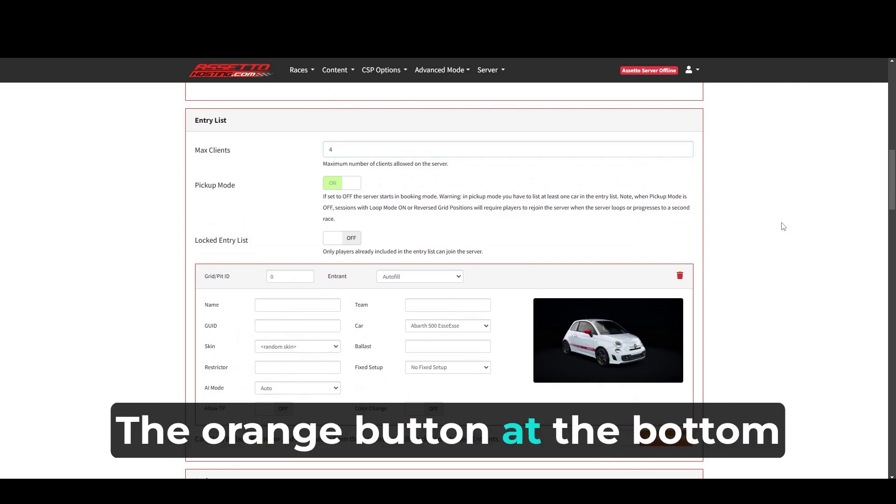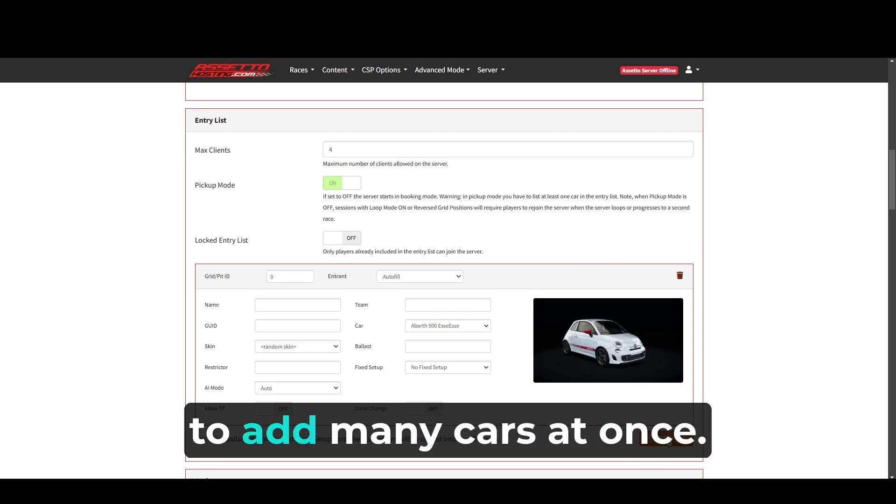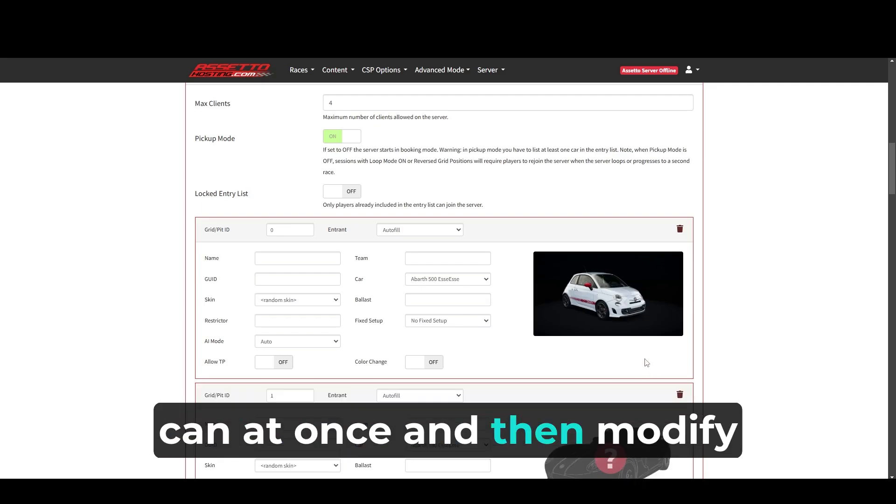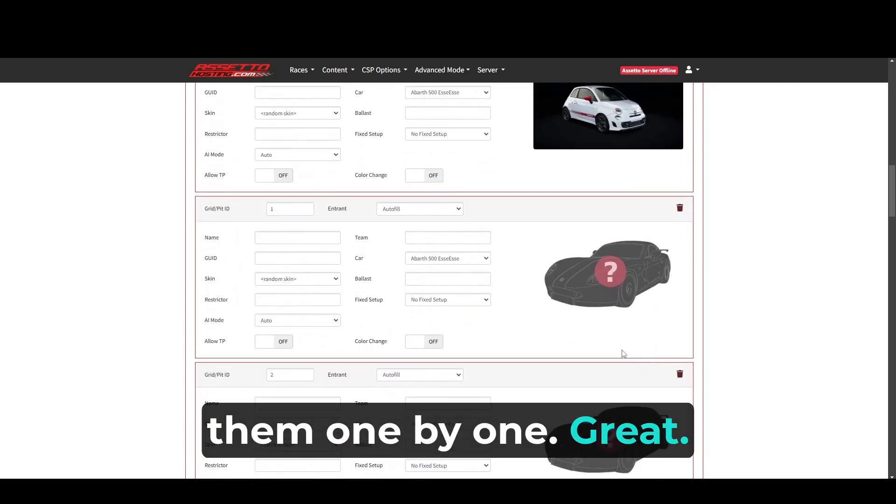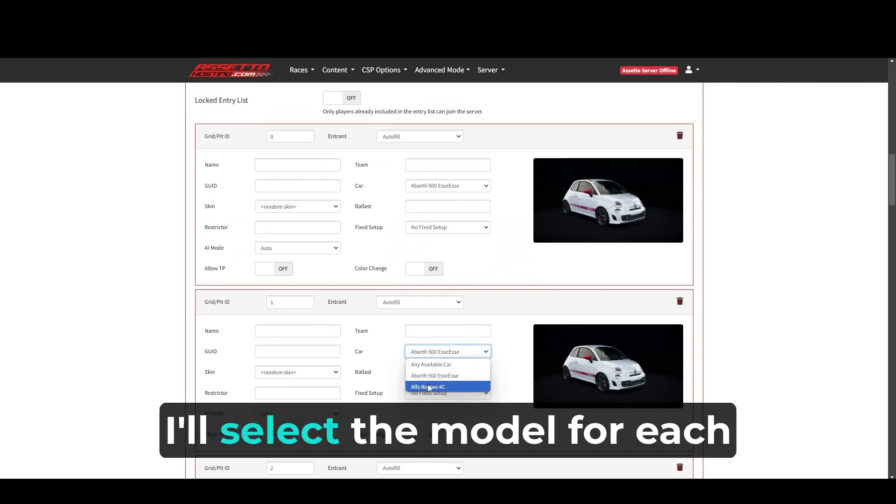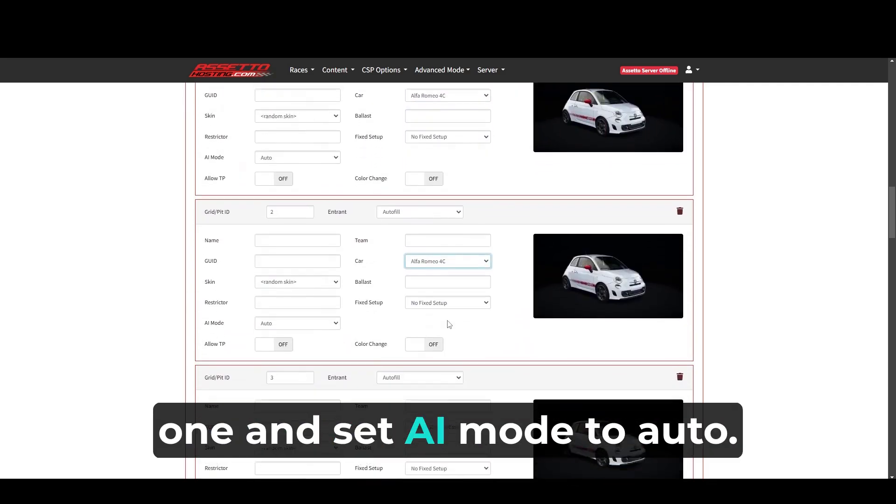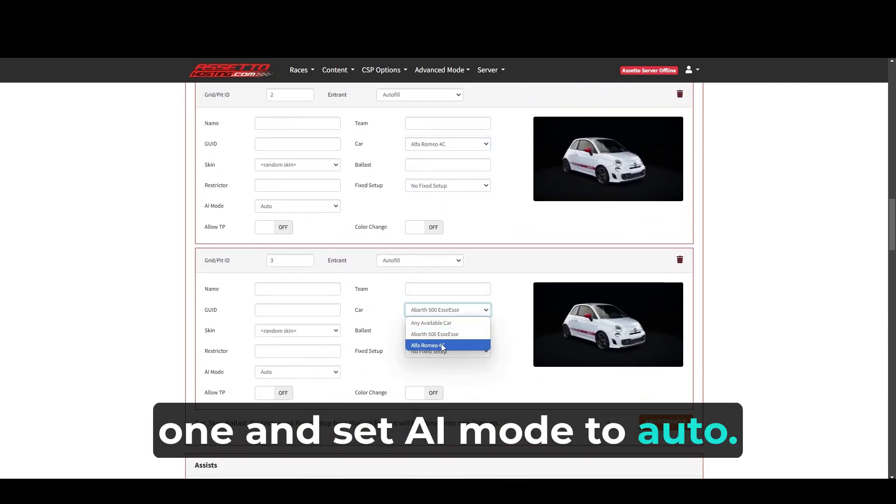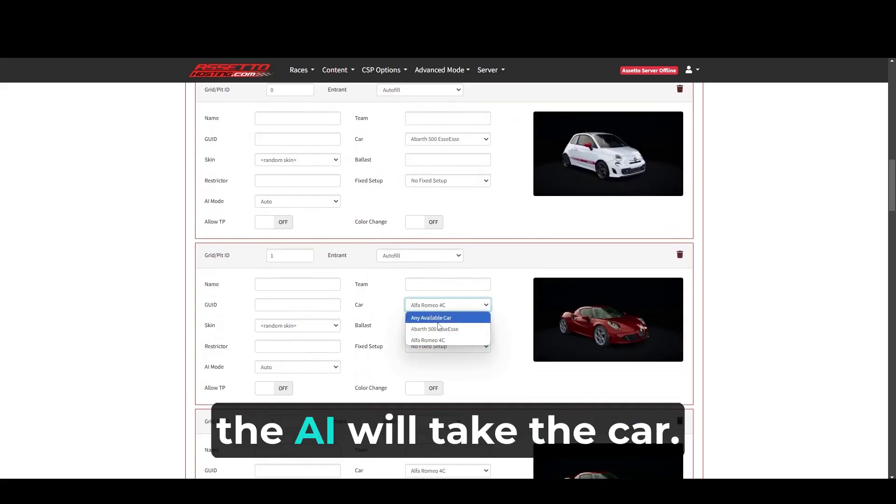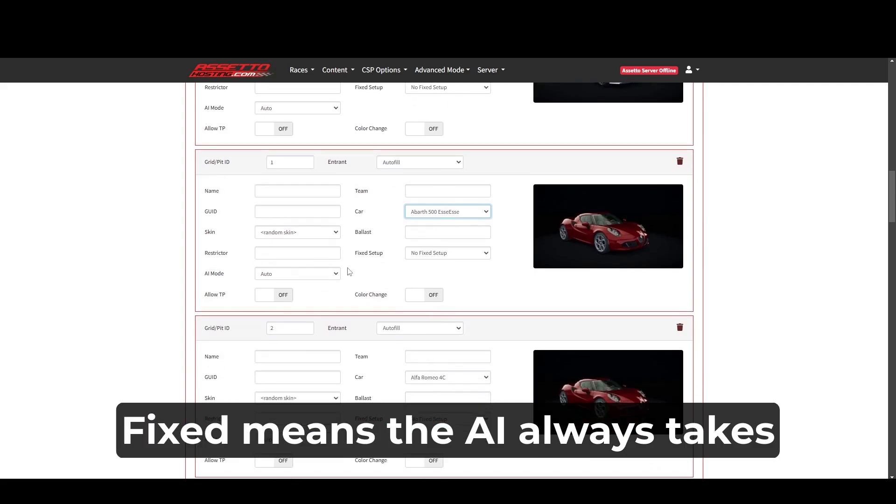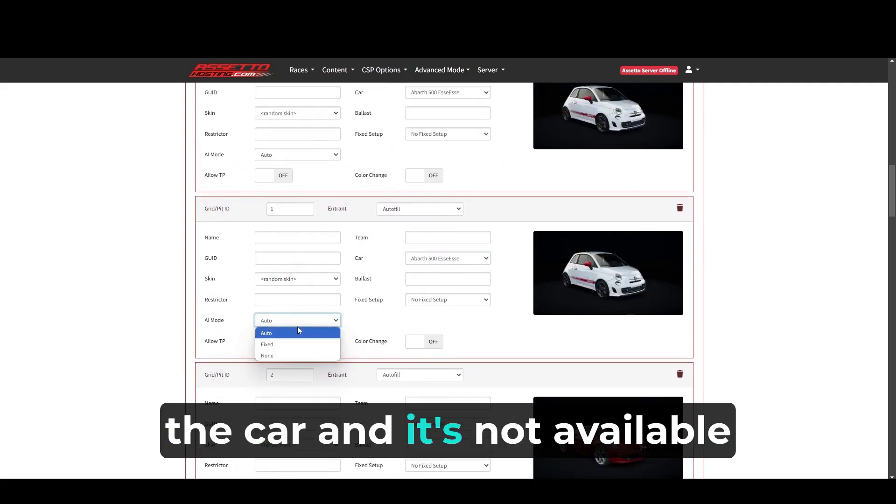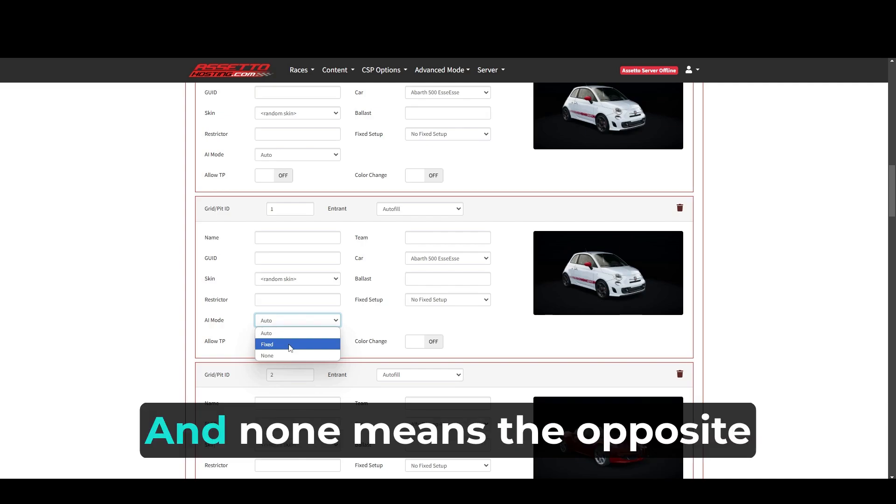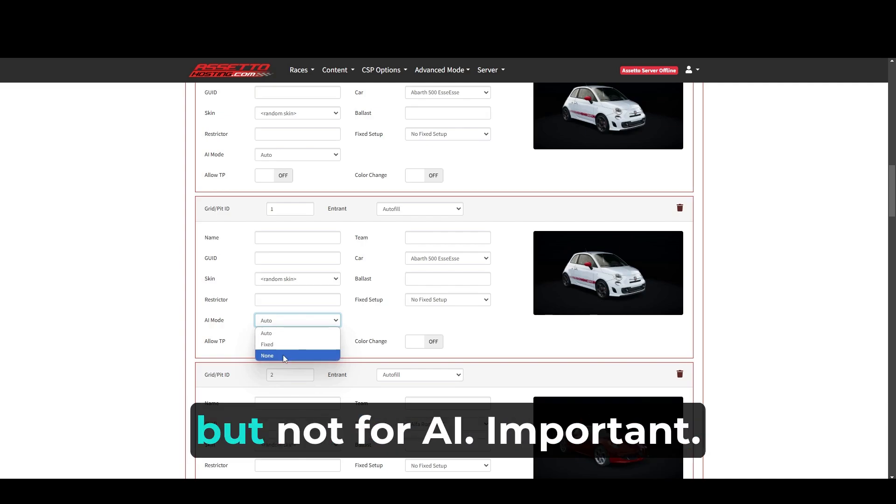The orange button at the bottom of the entry list allows us to add many cars at once. So I'll add as many cars as I can at once and then modify them one by one. Great, now that I have the cars added, I'll select the model for each one and set AI mode to auto. This way, if there are no real players, the AI will take the car. Fixed means the AI always takes the car, and it's not available for real drivers. And none means the opposite. Available for real drivers but not for AI.